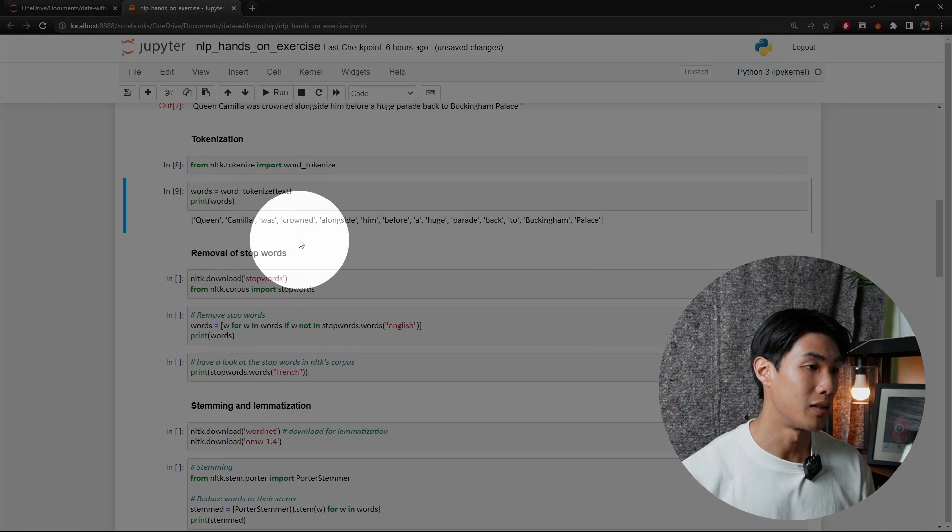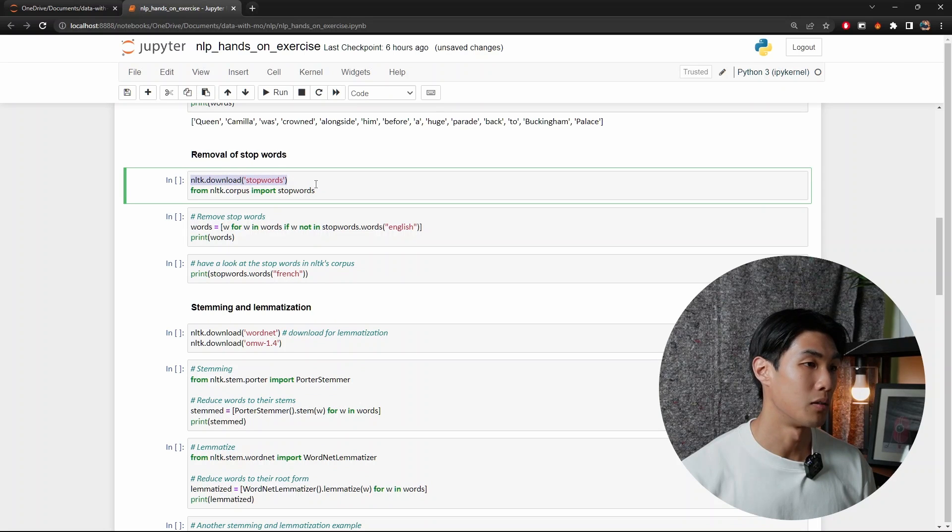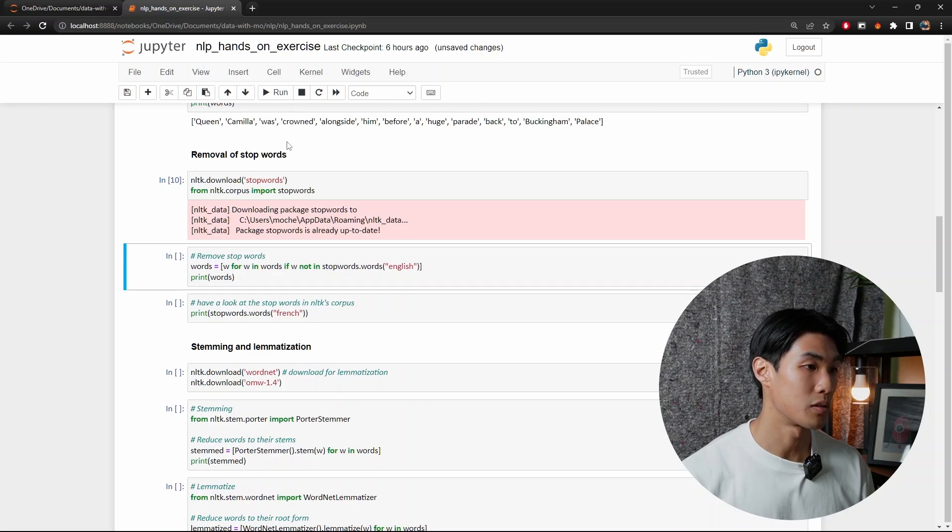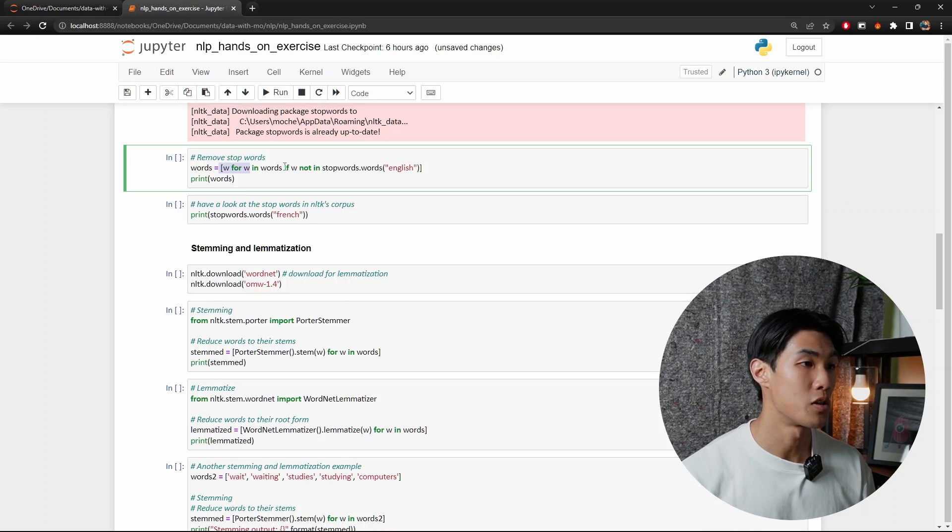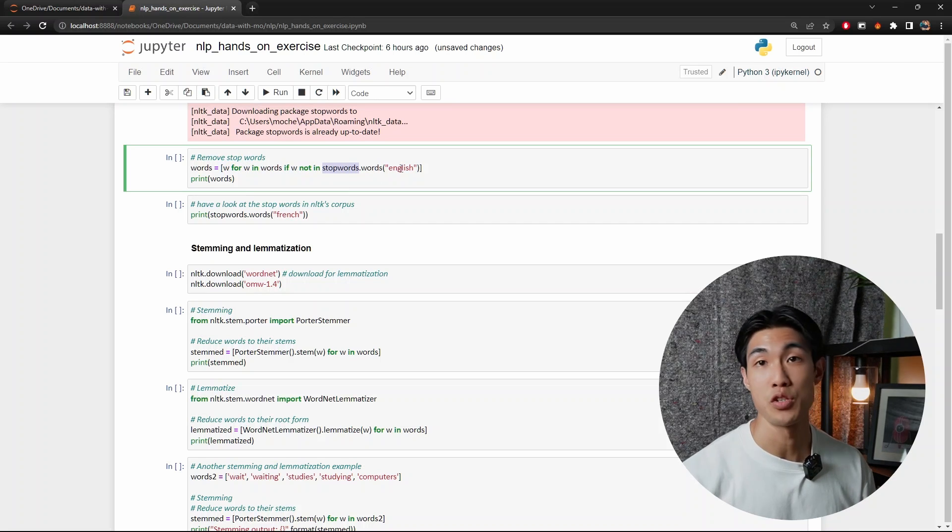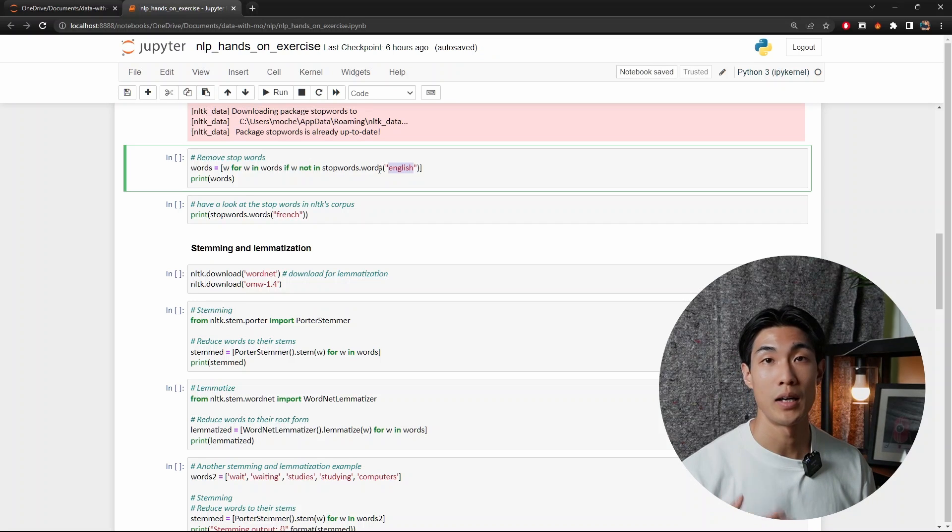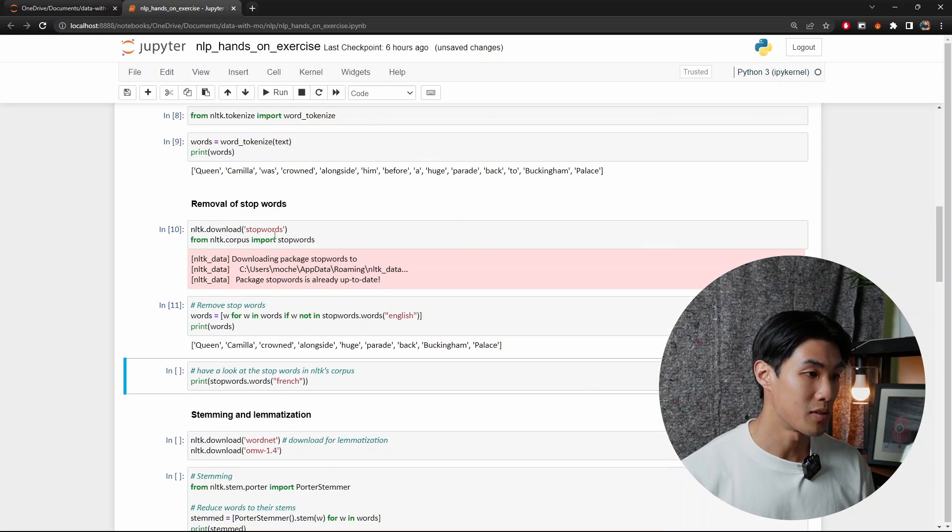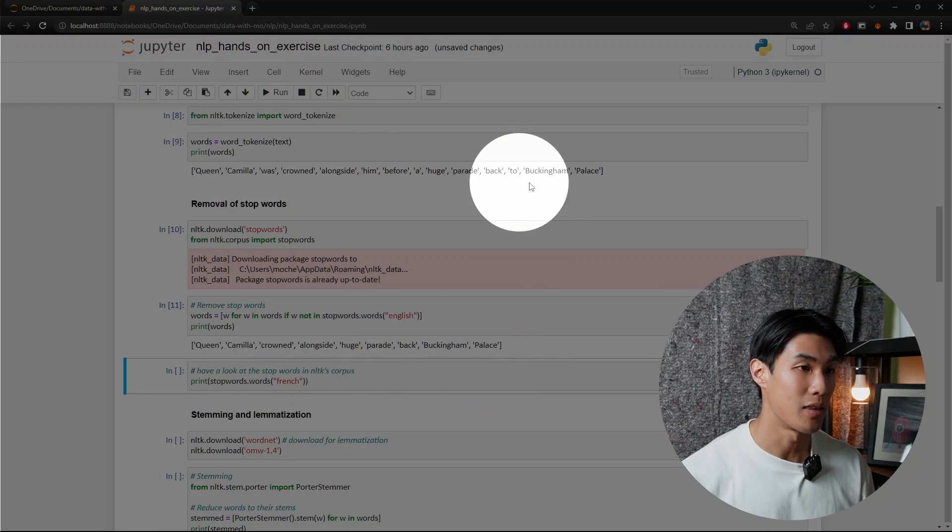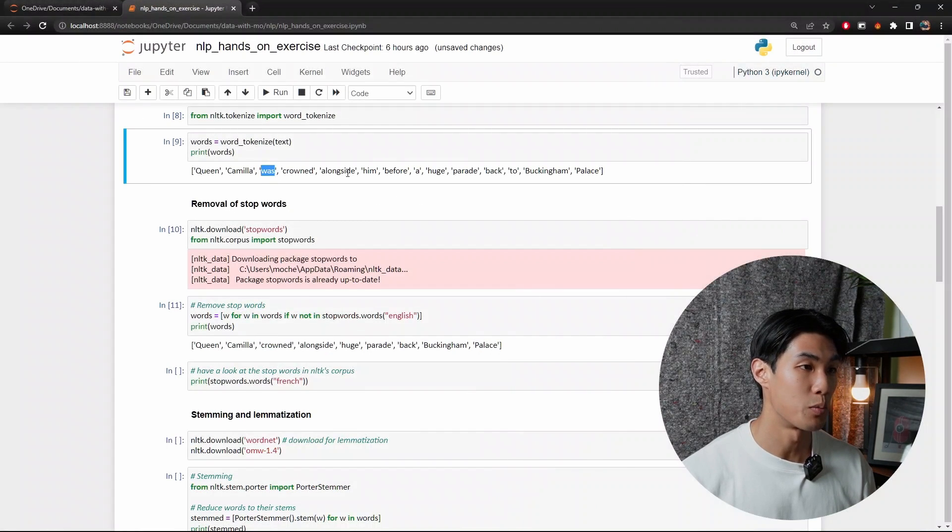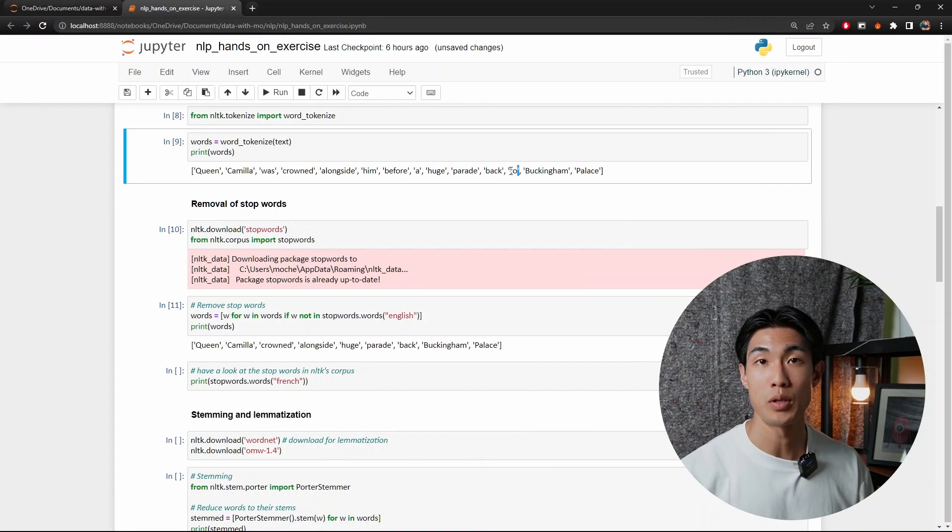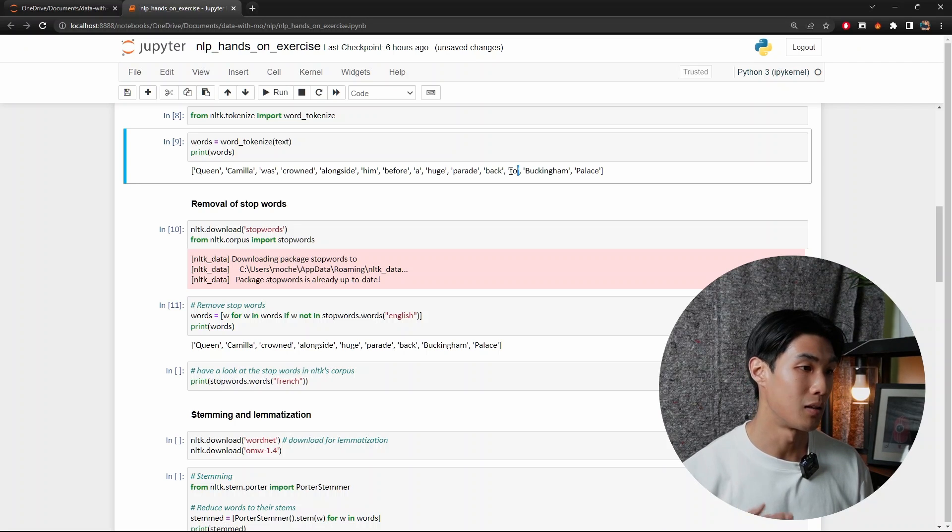So next up, we will remove the stop words. So let me just do that. And to do this, I will download the necessary package. And then from nltk.corpus, I will import stopwords. So I'll run this code first here. And then I will use a combination of list comprehension and stopwords, specifying the language, which is obviously English. And this is how I will remove the stop words. So let me just do that. And now you can see that if you look at this sentence here, or these words here and these words here, you can see that was was removed, also him was removed before, a, back, and to. So the stop words were removed from the list of elements.